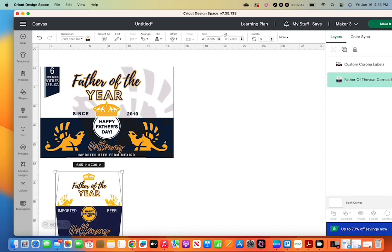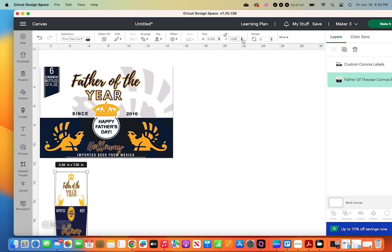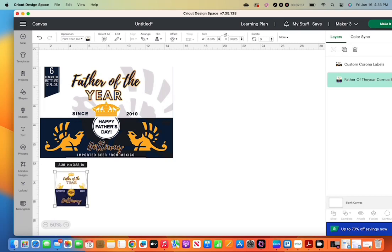So now that it has been resized, I unlocked it, put in the correct size for the bottles. Make sure you type that in. I type it in because sometimes it doesn't want to take if you do past two decimal places.